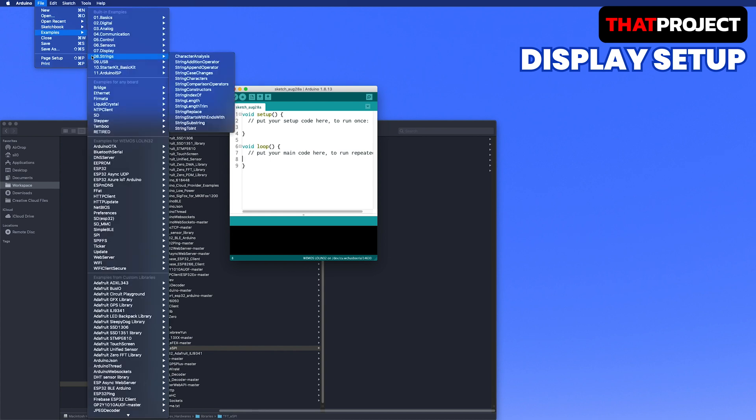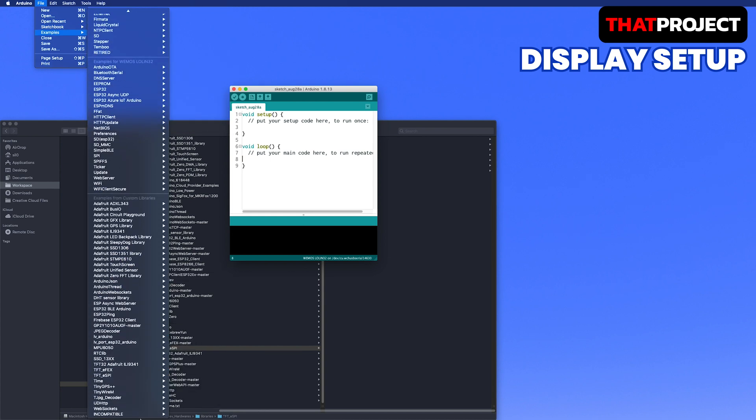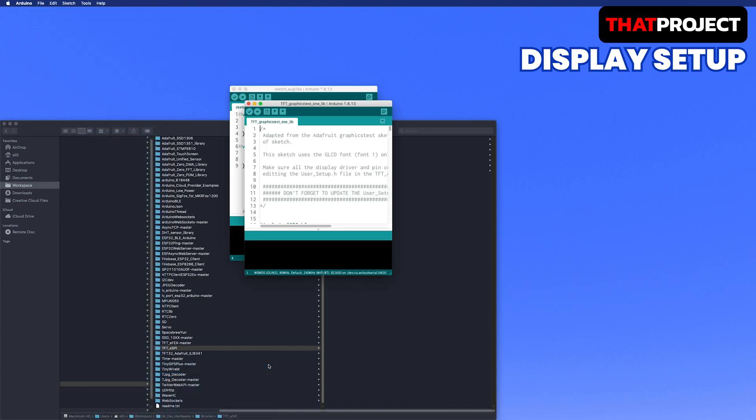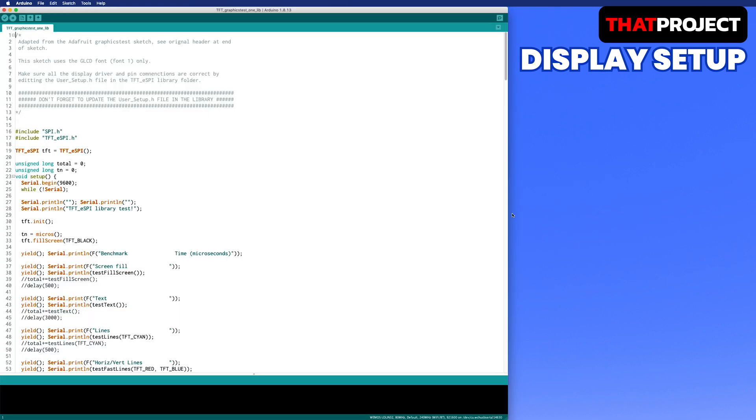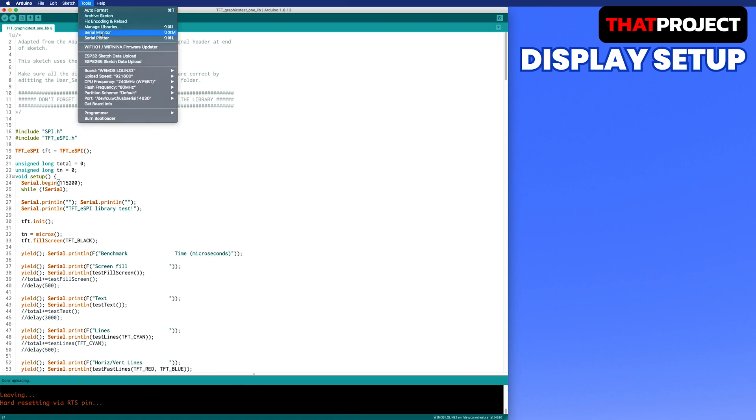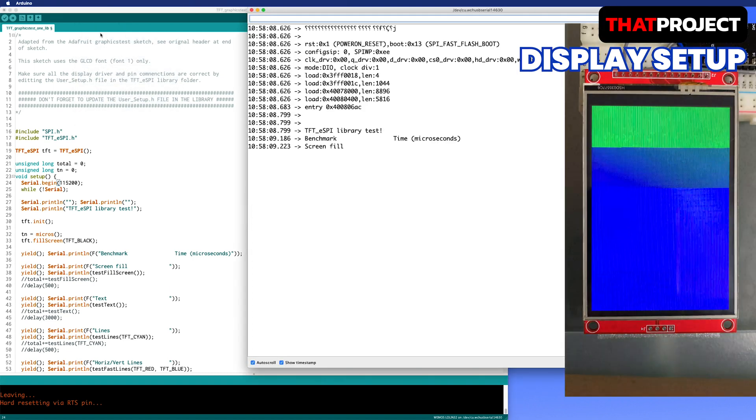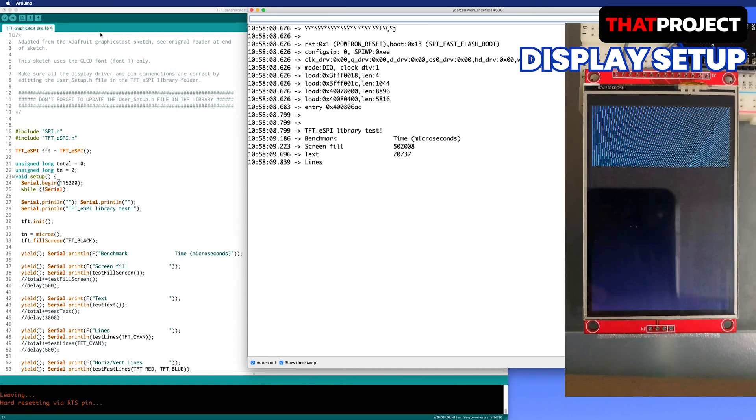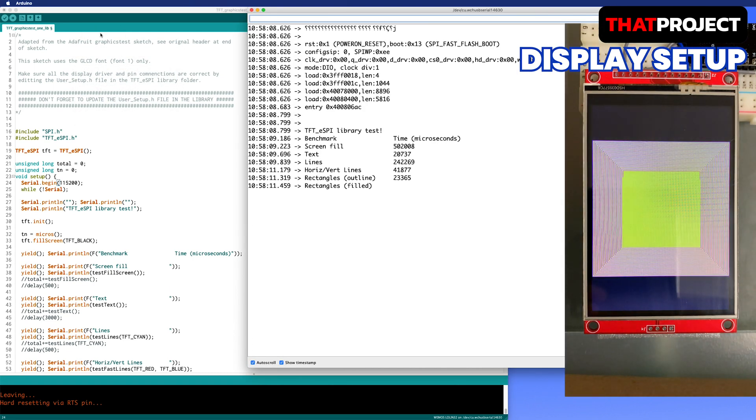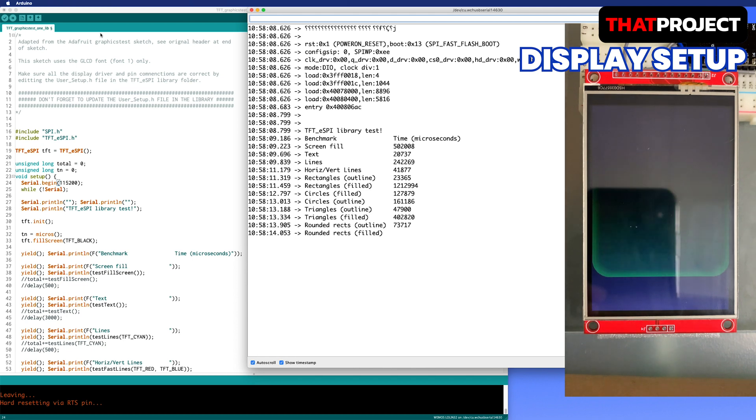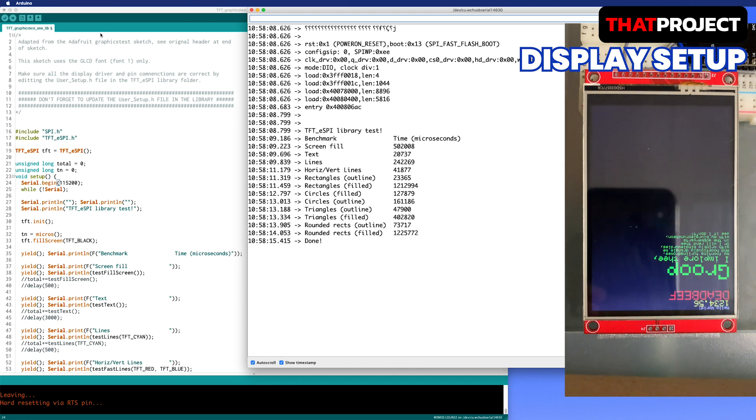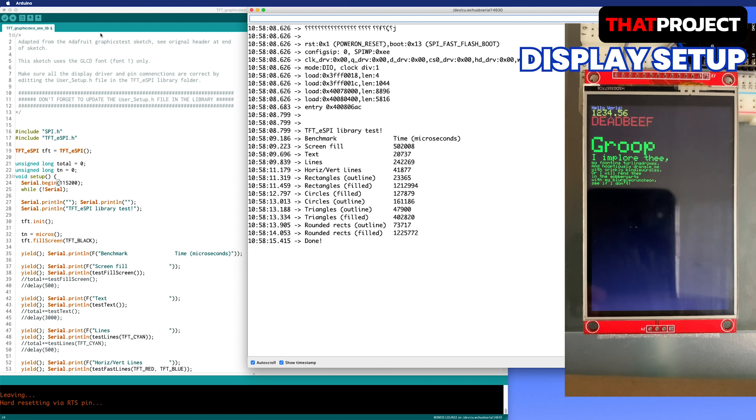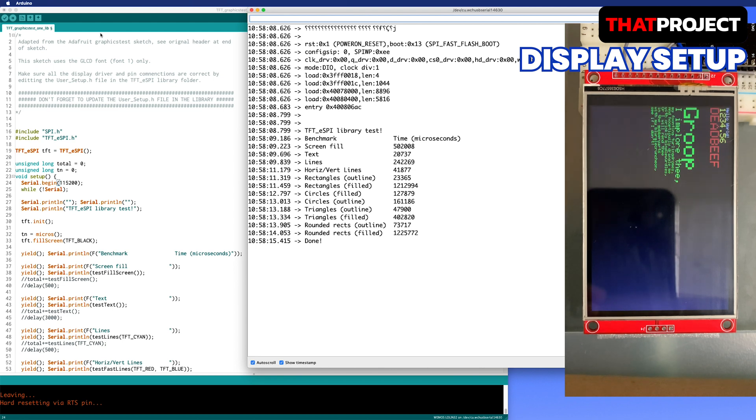I'm gonna use one of the example source codes from TFT_ESPI. You can use anything for testing graphics. There are lots of good display examples. Just try one of them. I'm just changing the serial speed and nothing else. Let's build and check. The display is working properly. Drawing speed is pretty fast. Now we confirm the display has no problem.